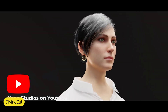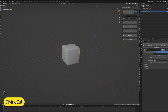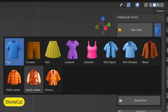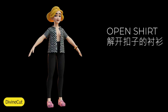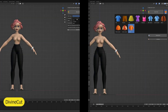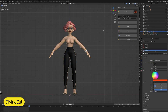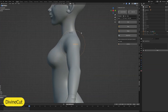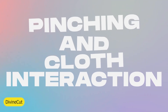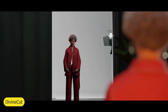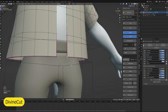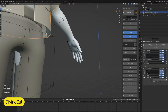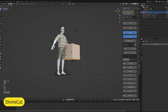Next up is Divine Cut, a library and add-on for generating cloth. If you want to dress your characters, you definitely need something like this. It's not just a library of clothes — these are simulatable so they can behave like actual cloth on your character, affected by wind and other deformations.